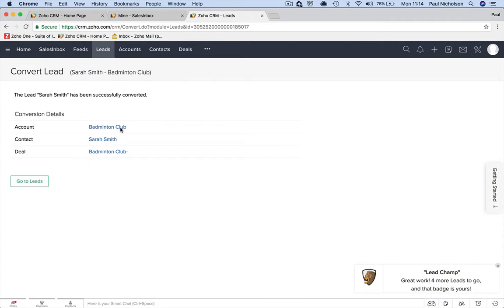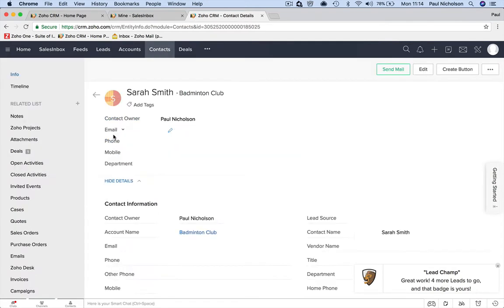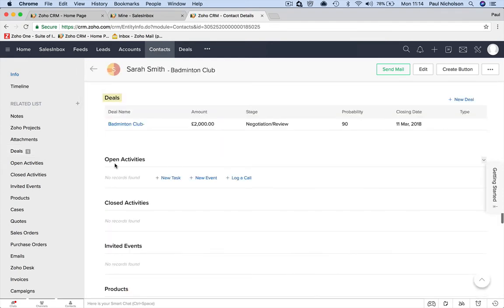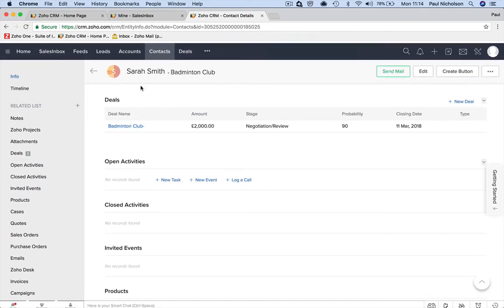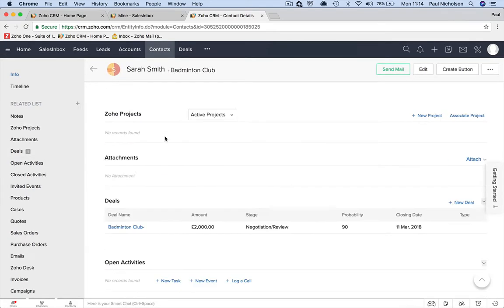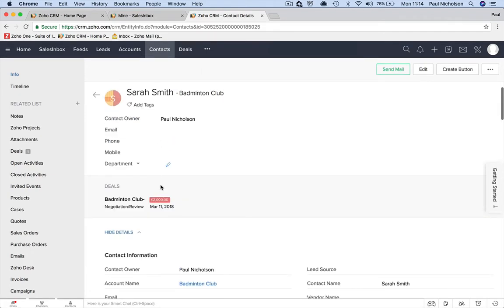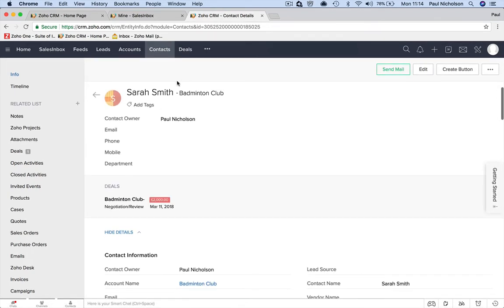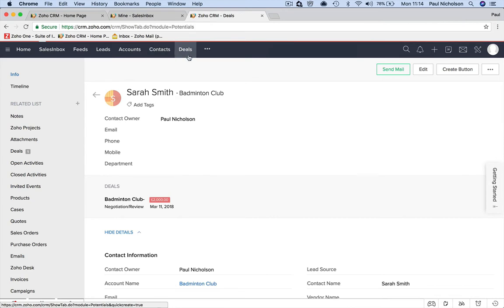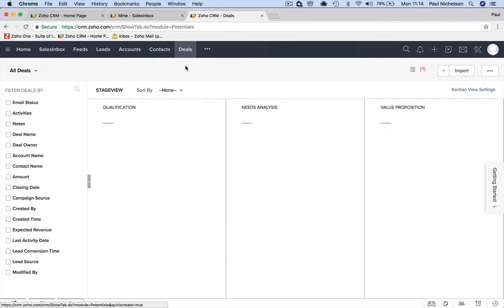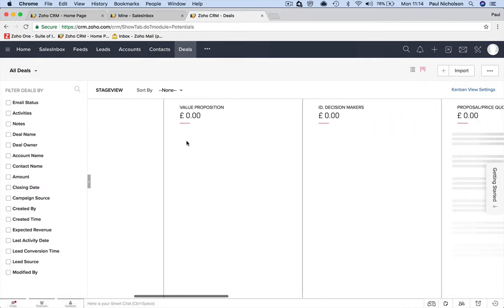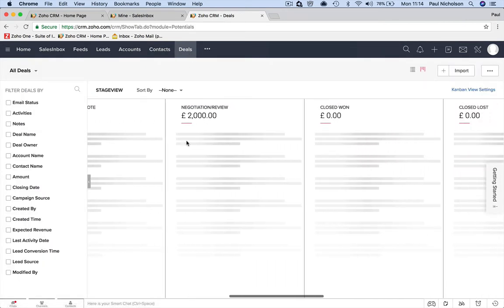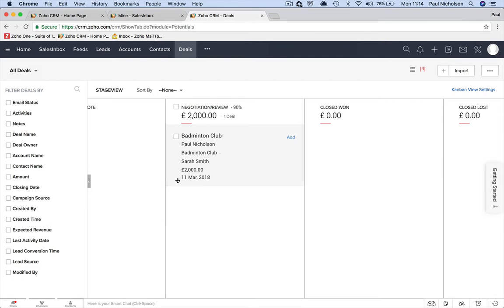So now when I go to the contact, I've got a deal set up. So here's the deal, £2,000. I've got the email address. I've got the email and the account set up. And now when I go to deals, in the pipeline for deals, I've got the badminton deal in negotiate or review.